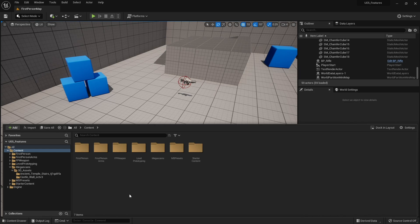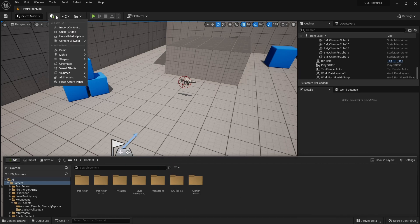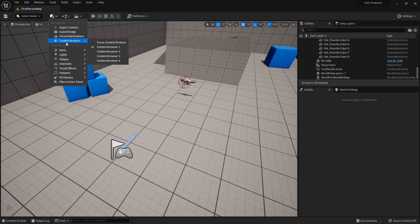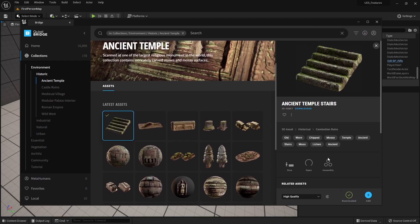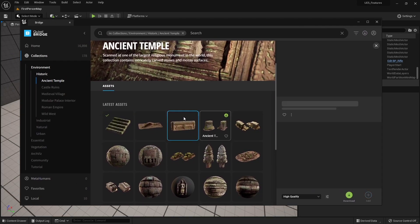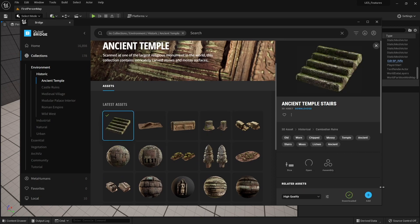What you can do is go ahead and add an asset. I'm going to go to Quixel Bridge and bring in these stairs here. I'm going to add these stairs to my project.